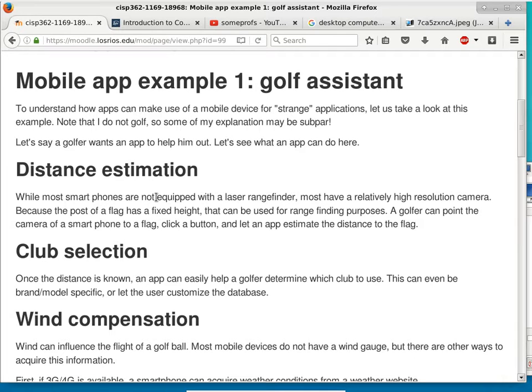Can you estimate the distance to a flagpole? In official golf tournaments, the flagpole height is standardized. Once you know your phone camera's view angle and resolution, you can take a picture of the flagpole, measure it in the picture, and use that as a ranging mechanism to estimate the distance from you to the flagpole.